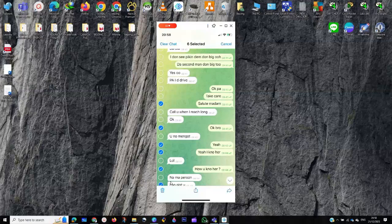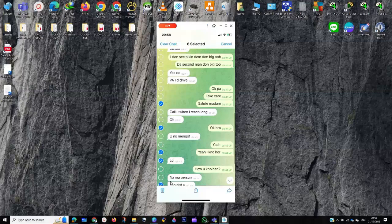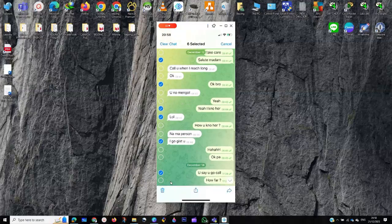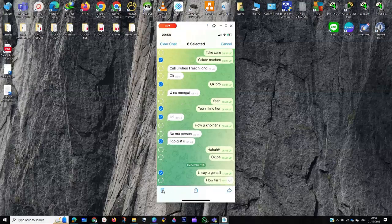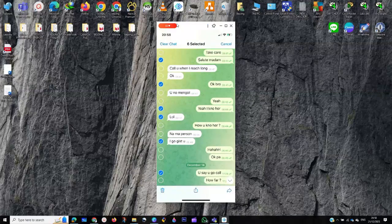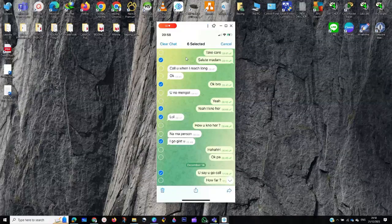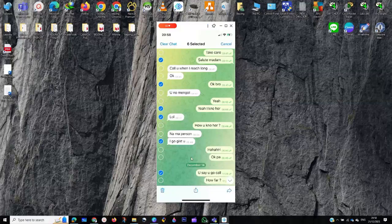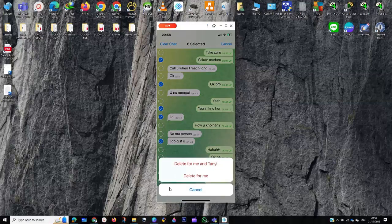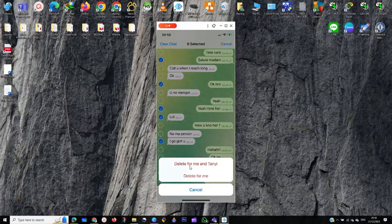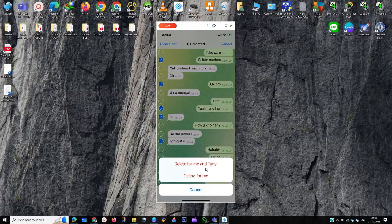And then at the end of the day, you can decide to use the bin, or you can decide to clear chat. When you click on clear chat, it's going to delete all, you have to clear all your chats. And then you finally click here to delete for me and for the person, or maybe delete for yourself.